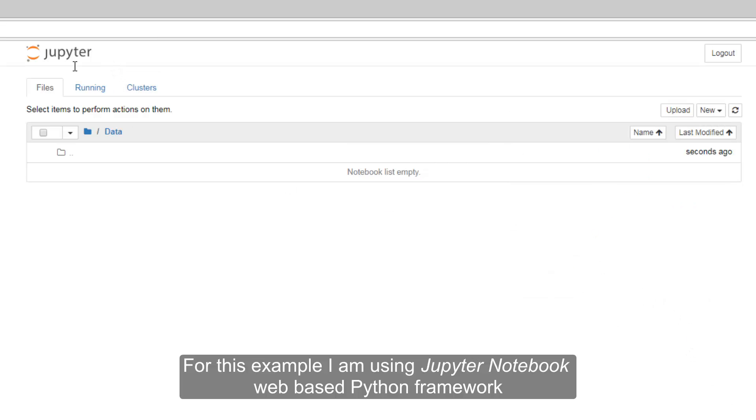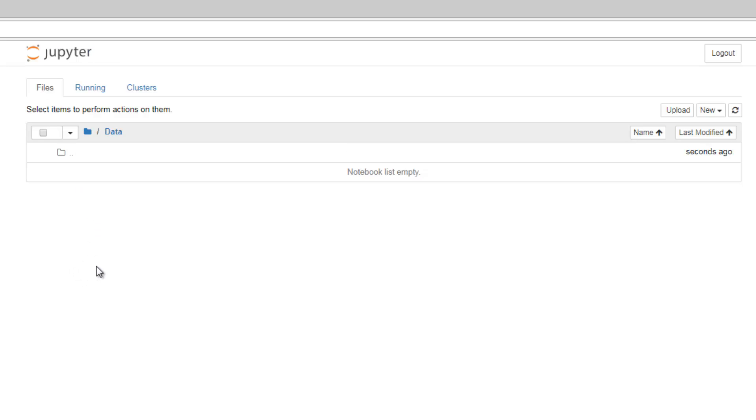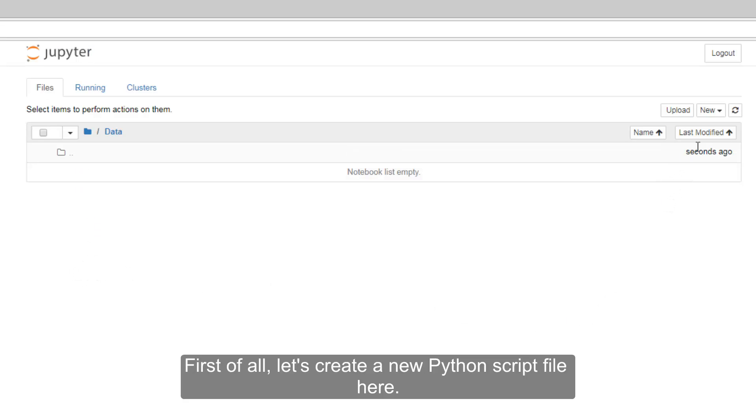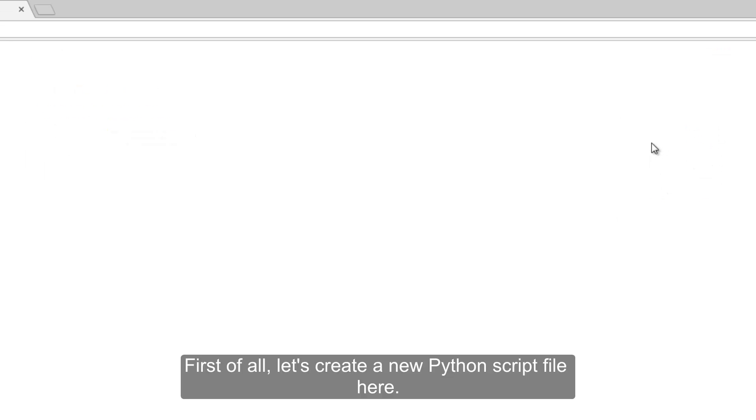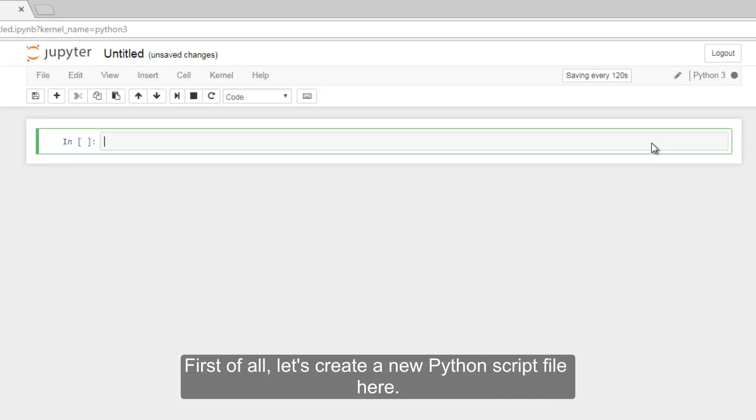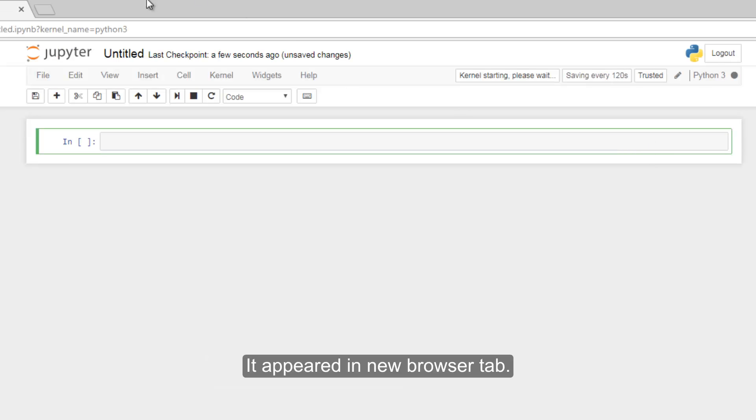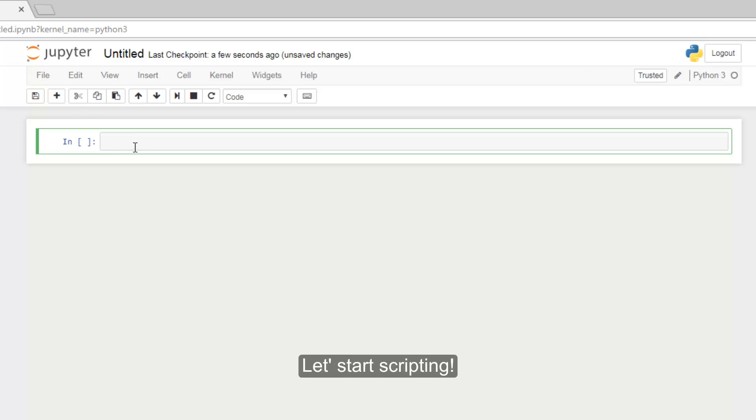For this example I am using Jupyter Notebook web-based Python framework. First of all, let's create a new Python script here. It appears in a new browser tab. Let's start scripting.